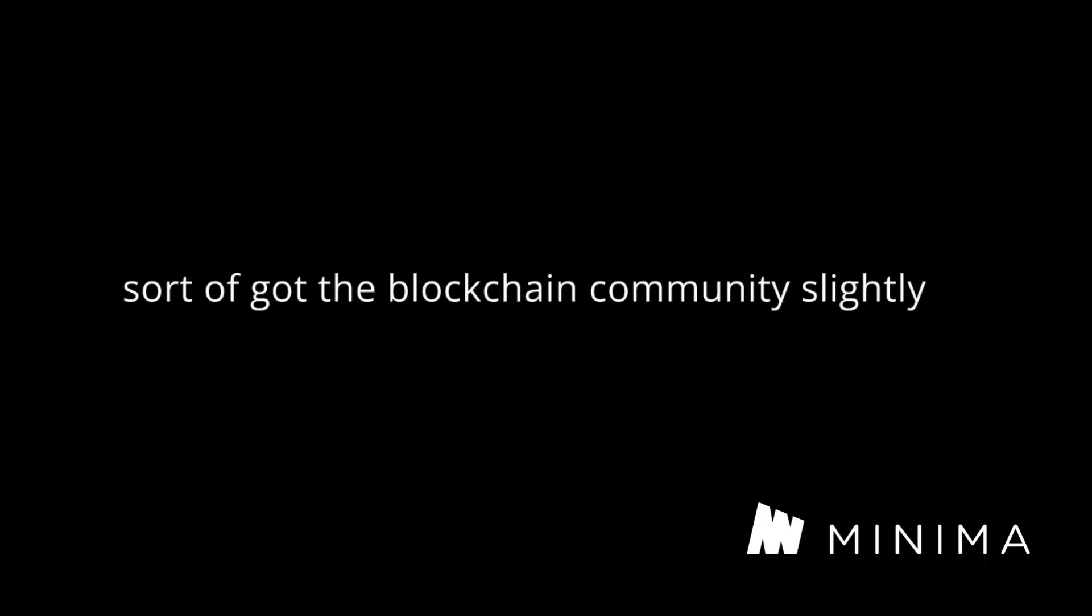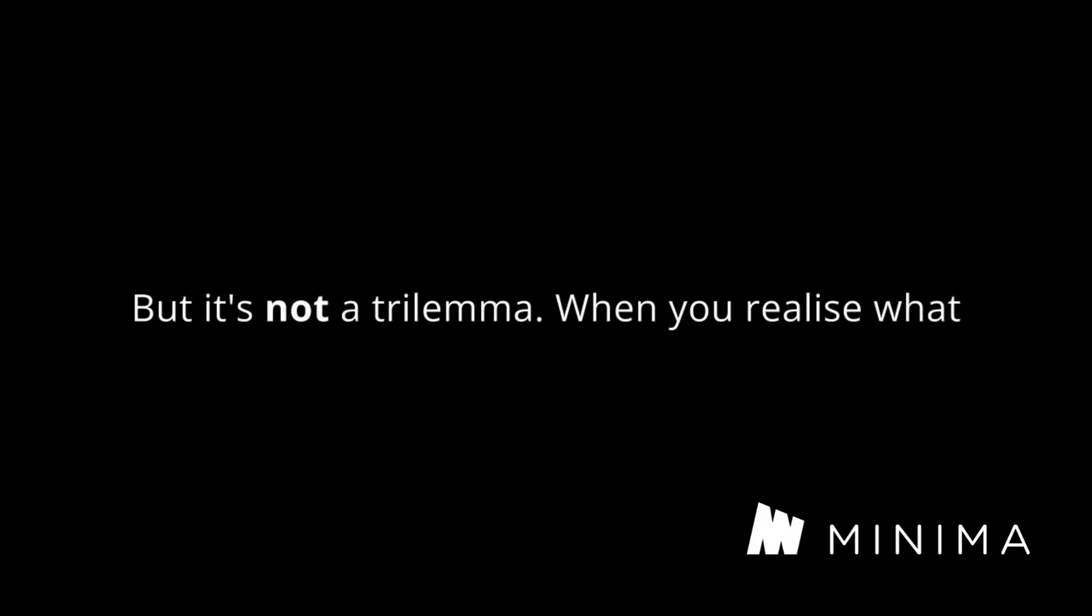I think this is the thing that has sort of got the blockchain community slightly in a tiz. Vitalik, great guy, very smart chap, but it's not a trilemma. When you realize what a blockchain is for, when you understand that actually the blockchain is only there for one reason,